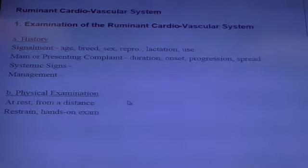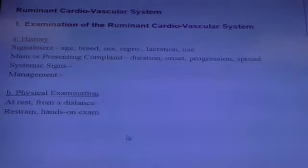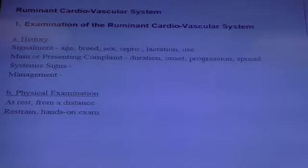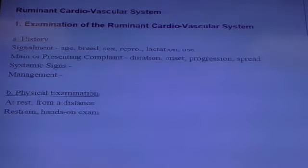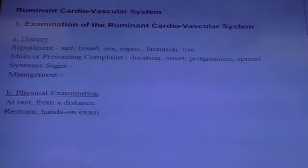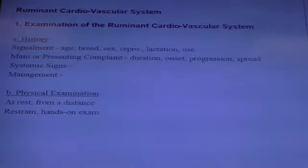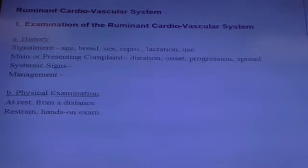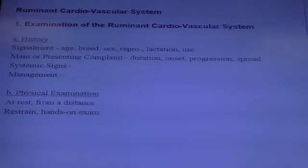History and then physical examination. I typically divide the physical exam into looking at the animal at rest from a distance. When you look at them from a distance, you're seeing their normal behavior and normal physiology at work. Most of the time with cardiovascular disease, you may not notice too much difference in an animal with cardiovascular disease compared to other diseases.